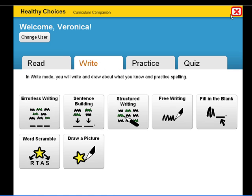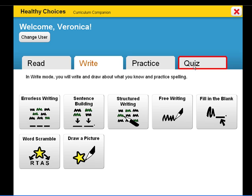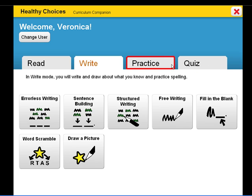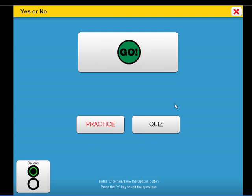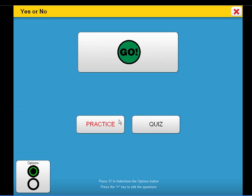A collection of activities are presented in both practice and quiz modes. Let's take a look at yes and no questions in practice mode, offering the student both prompting and feedback.